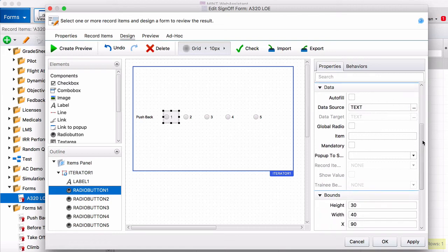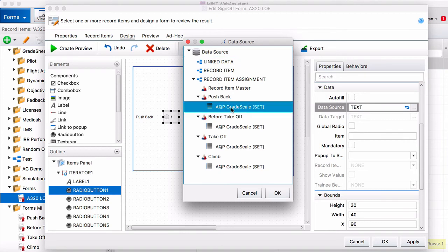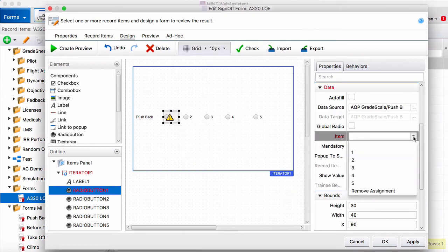To actually make the system recognize that you need to come down here to data. Click on this little button. And then for pushback, our record item, we want this to be the grade scale. So this links it to the pushback measured item grade scale.